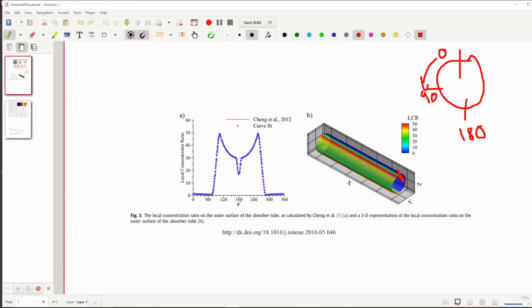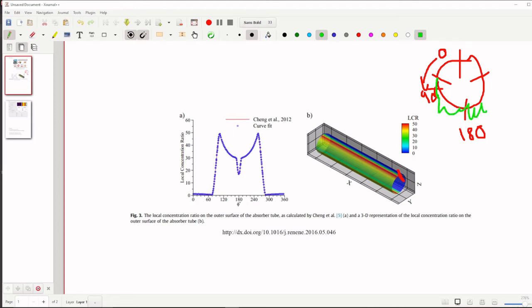So when we see that the angle between 60 to 300 degree here, here we are getting more heat flux, more non-uniform heat flux in this area. So that's what this graph shows, that is called local concentration ratio.